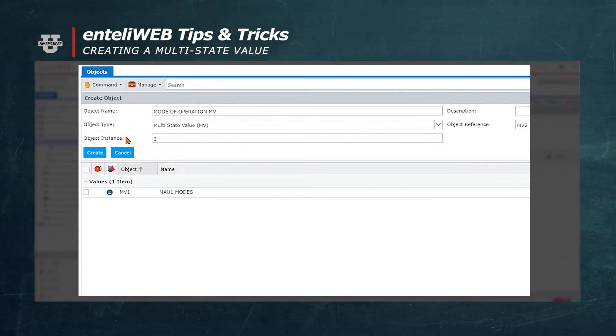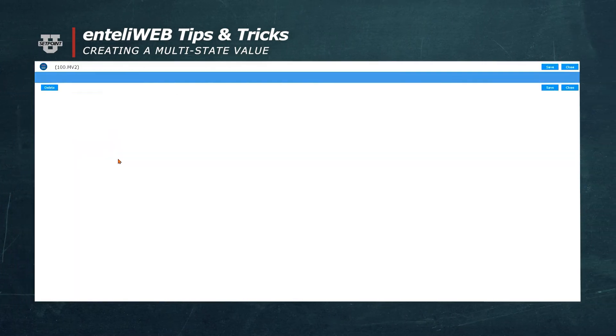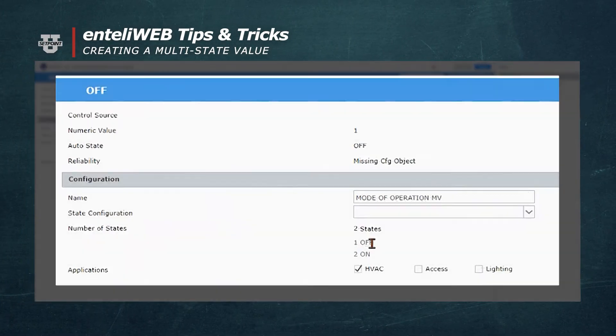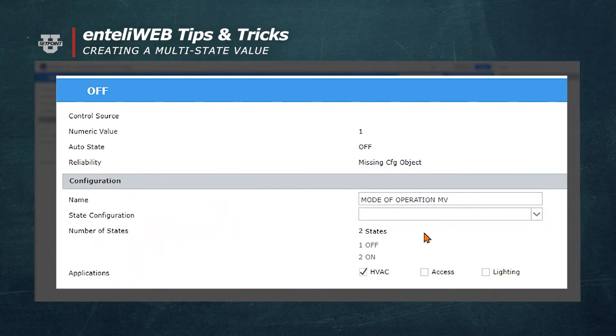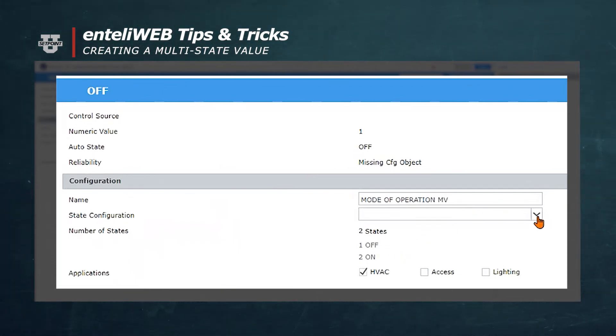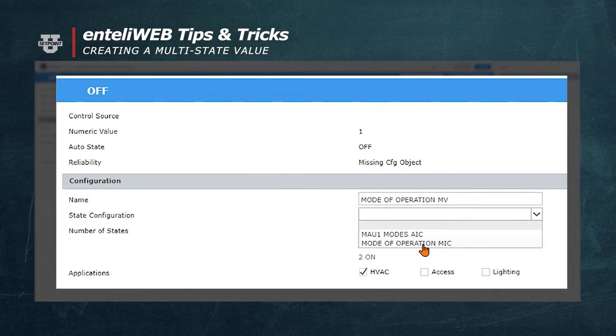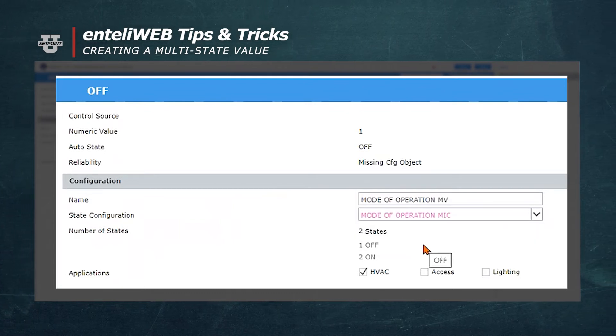Now hit the create button and you'll see the default states that it shows as off and on. In the drop-down menu for state configuration, we'll select the multi-state input configuration we created earlier called mode of operation MIC.